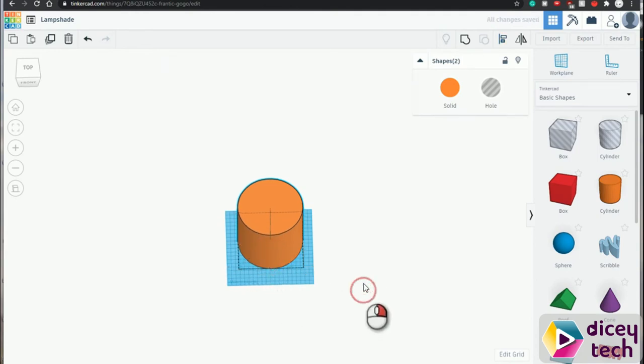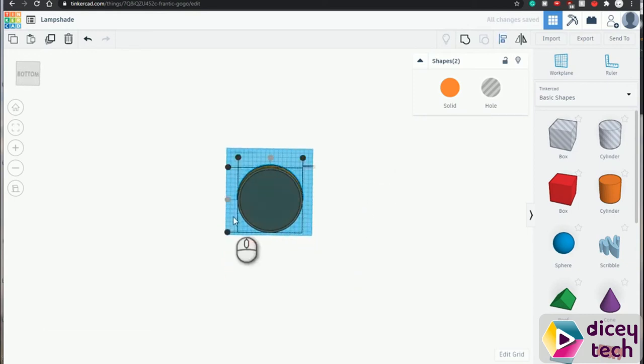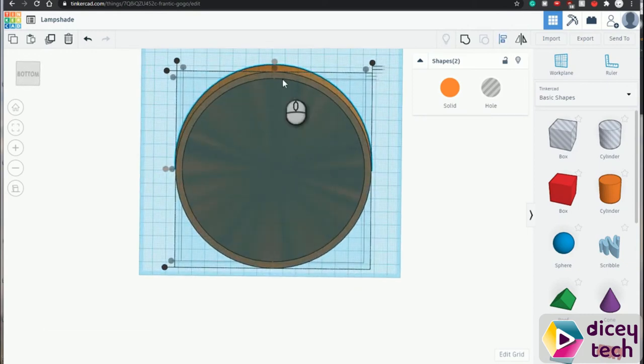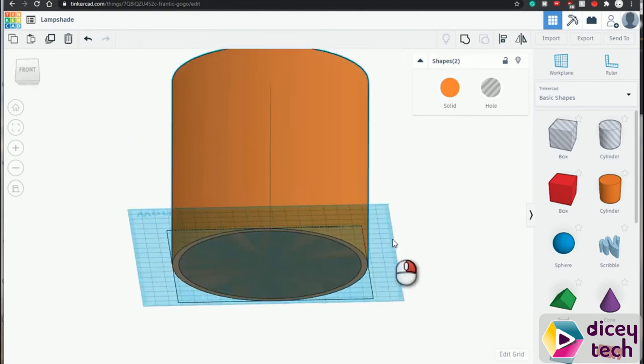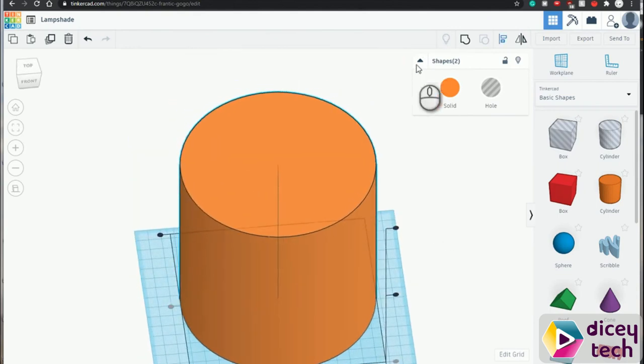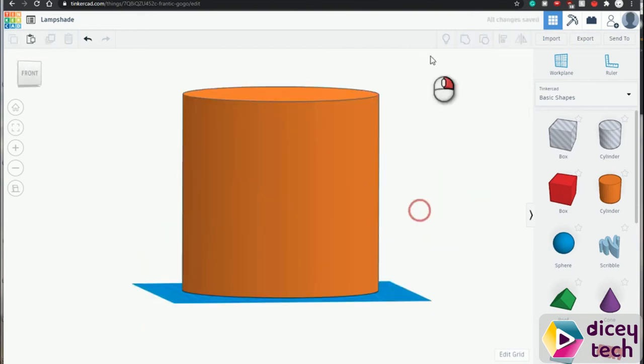If you go to the bottom view, you'll see that it's right in the center. To cut it, you want to press group. And now we have a hole here.